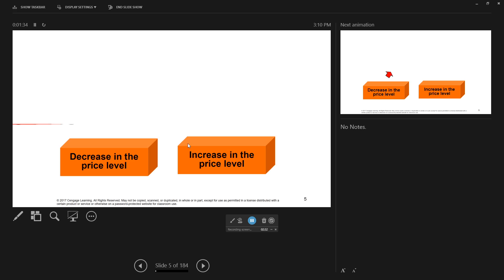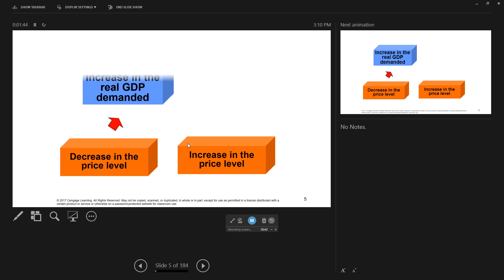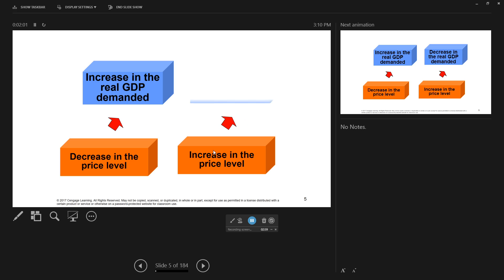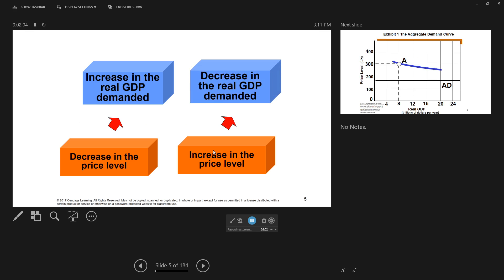Now if you decrease the price level, that makes goods and services more affordable to consumers, businesses, governments and foreigners. So all other things being equal, as the price level decreases, that will cause an increase in the real GDP demanded by those groups. If, on the other hand, the price level increases, say in the U.S., that would decrease the real GDP demanded.